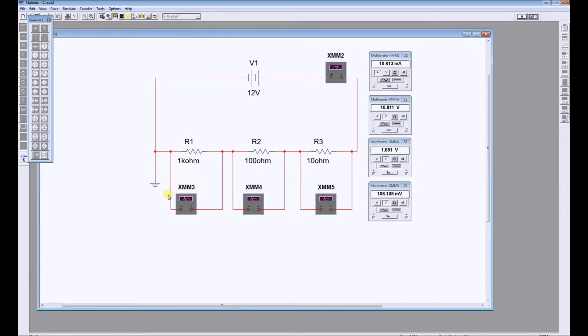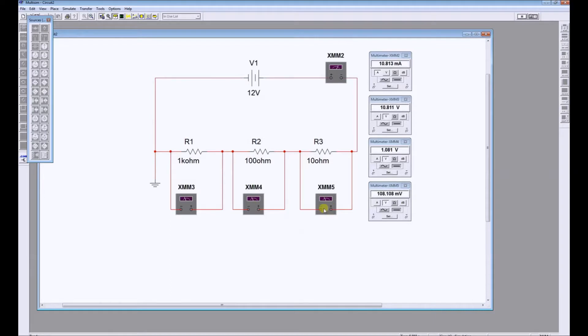Just to conclude this simulation, we will note that the volt drop across R1 is 10 times larger than the volt drop across R2, which is 10 times larger than the volt drop across R3. R1 is 10 times larger than R2, and R2 is 10 times larger than R3.